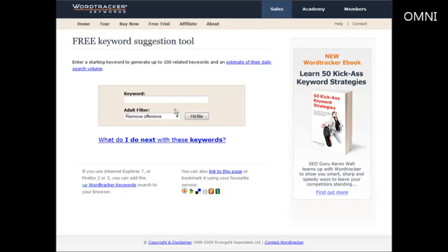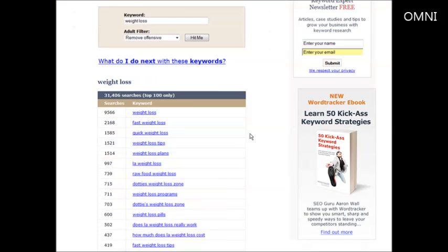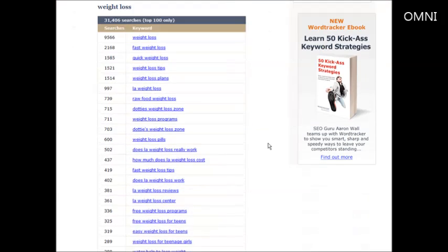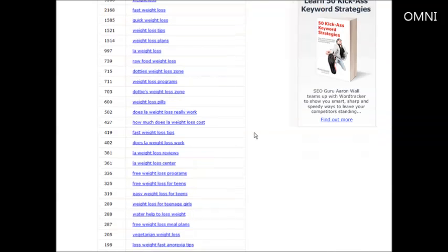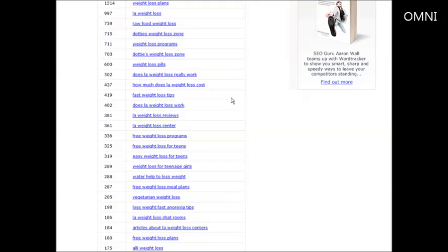So what you want to do now is put in the keyword of your main niche. Let's say that you are going to target a broad niche such as weight loss. Let's put weight loss in here, click hit me, and then you get a number of keywords and key phrases. What you want to do now is dig through the keywords and find something that is targeting a sub-niche of the main niche weight loss.